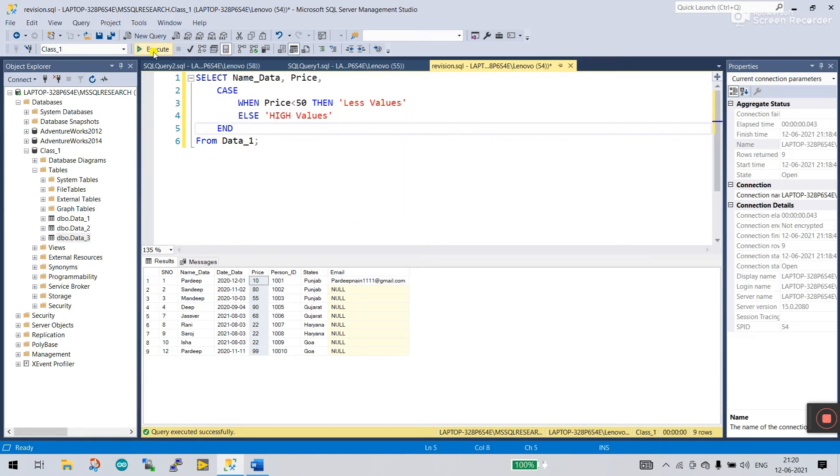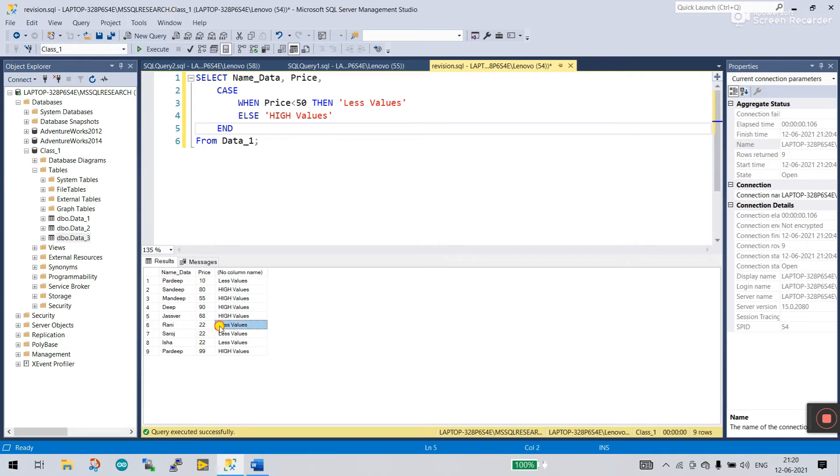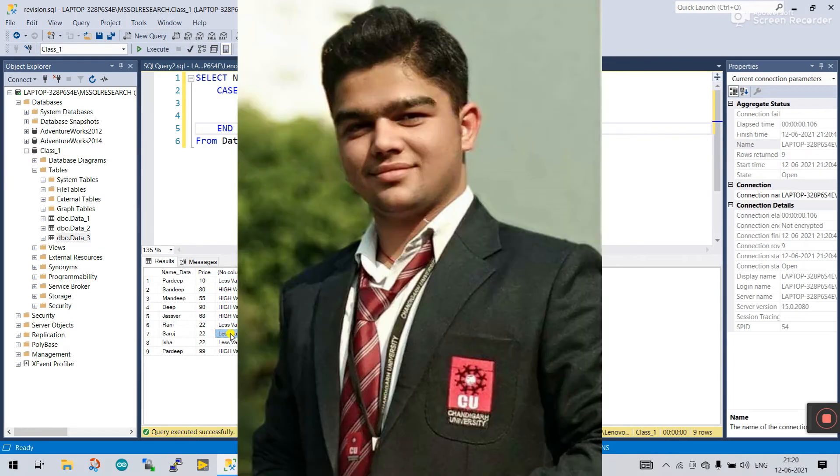Click to execute and you see the price is less than 50: less value. More than 50: high value, high value. And 22 is less: less value. This helps you easily execute or update your status.